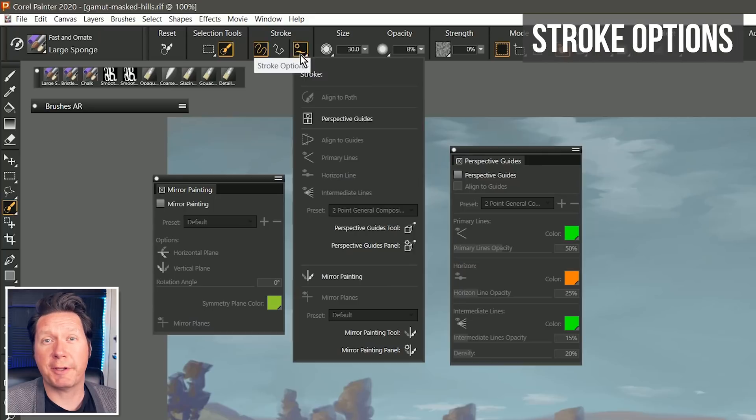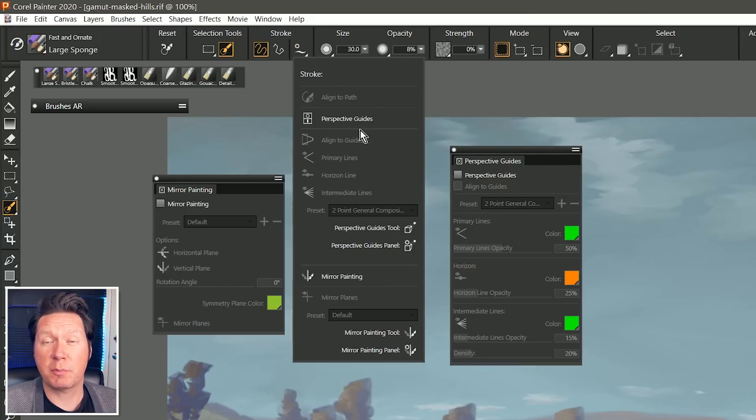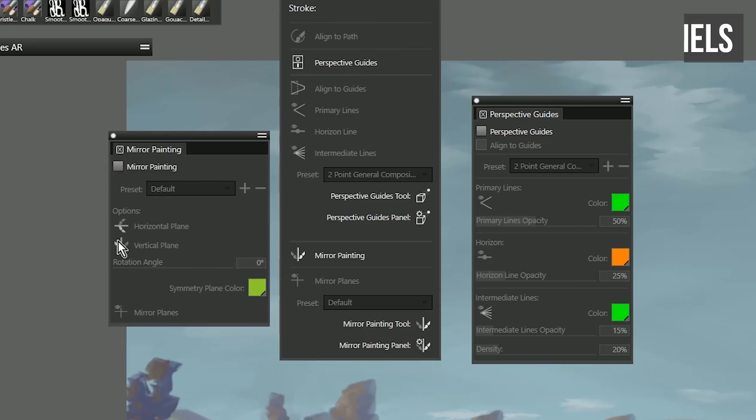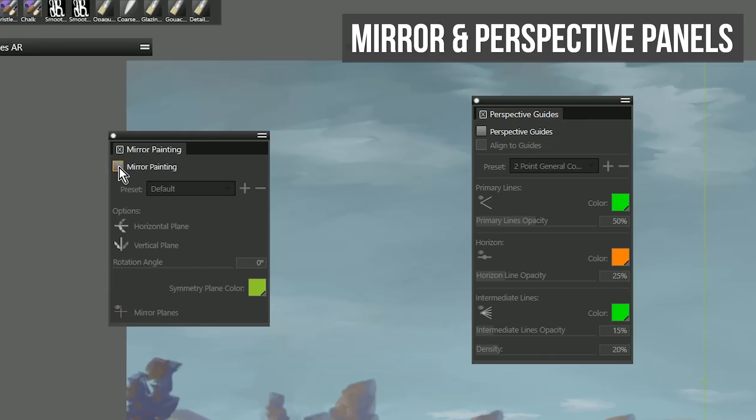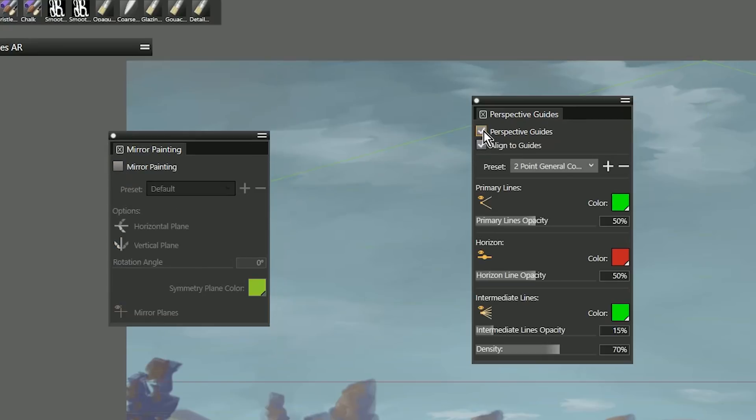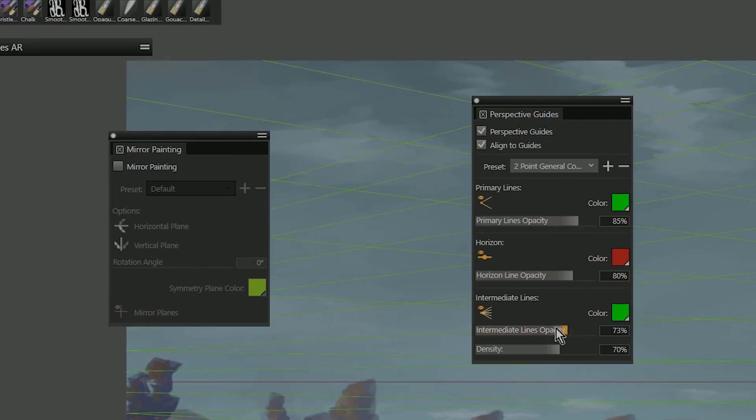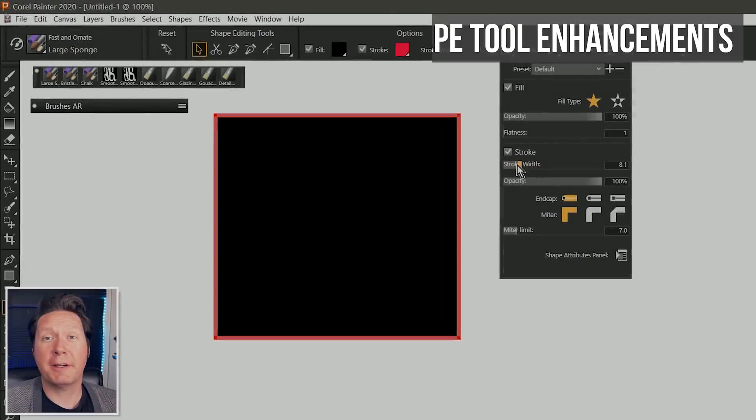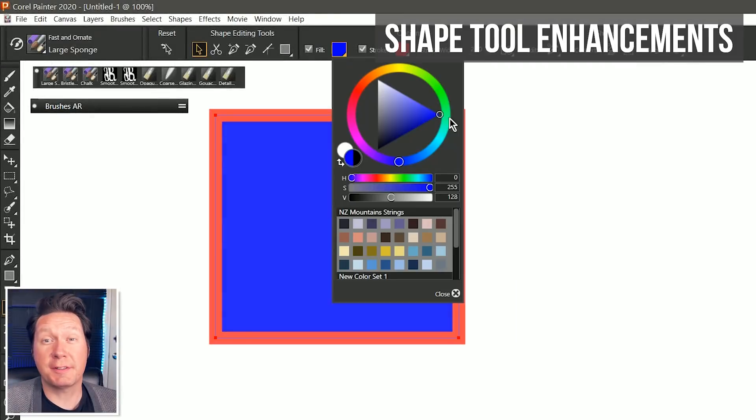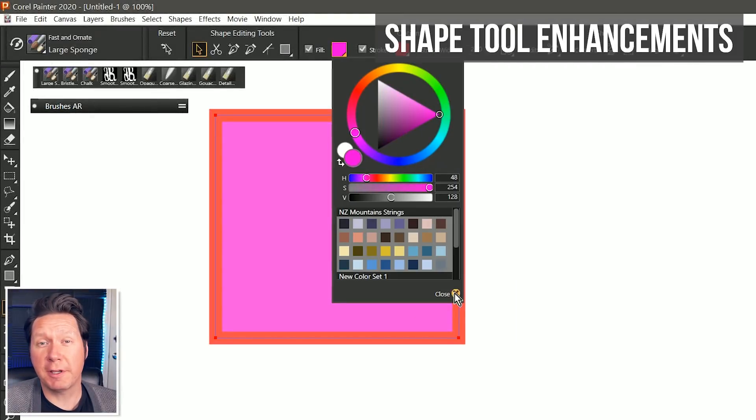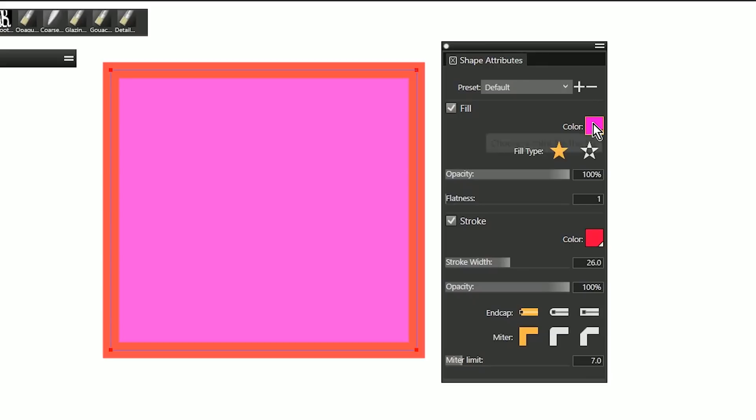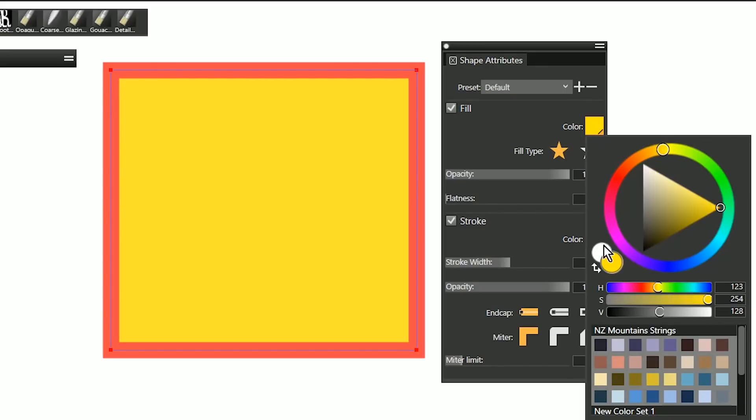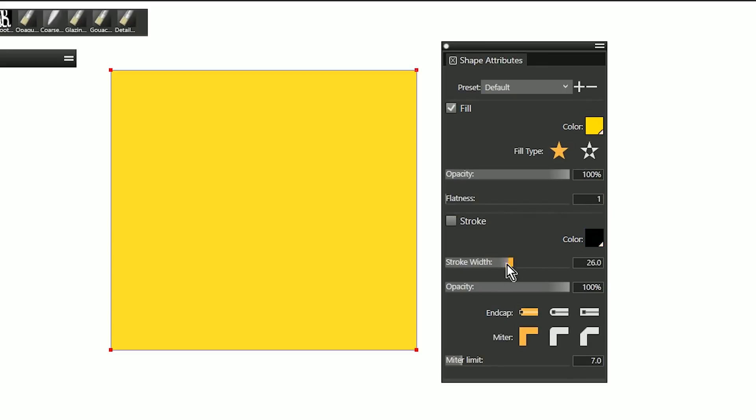A stroke options flyout gives you quick access to brush stroke properties, as well as two new panels for mirror painting and perspective guides. Working with vector shapes has been significantly improved, and you can now edit shape properties with a shape properties panel or flyout.